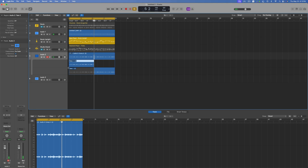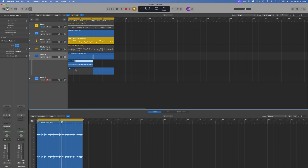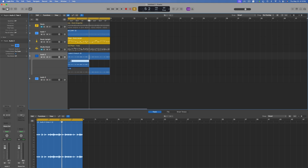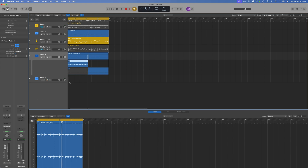Me, I prefer to use external sounds. But with this new plug-in — what is it called again? The Chroma. I think I could give these digital instruments another try.